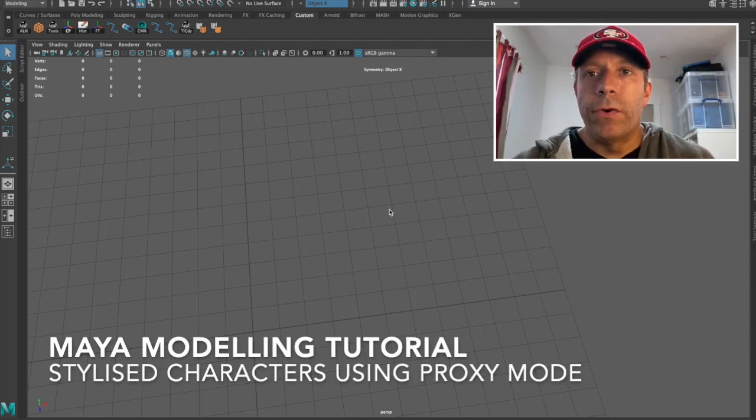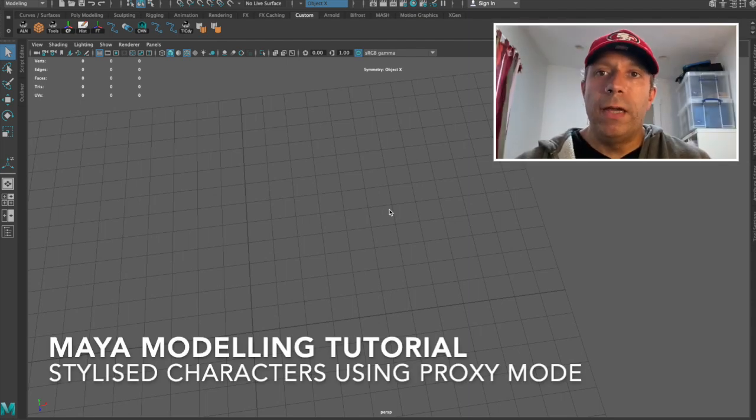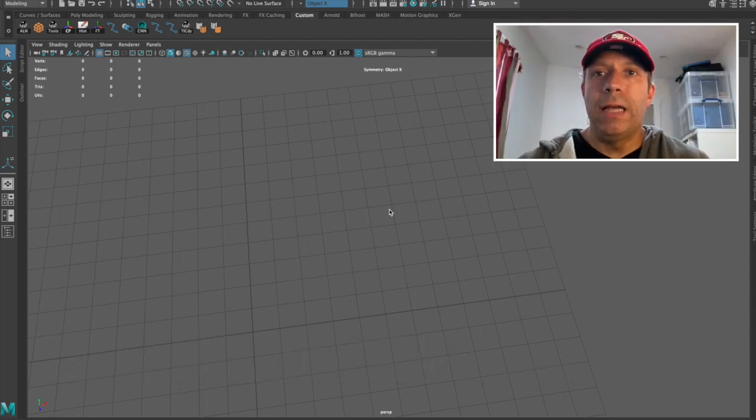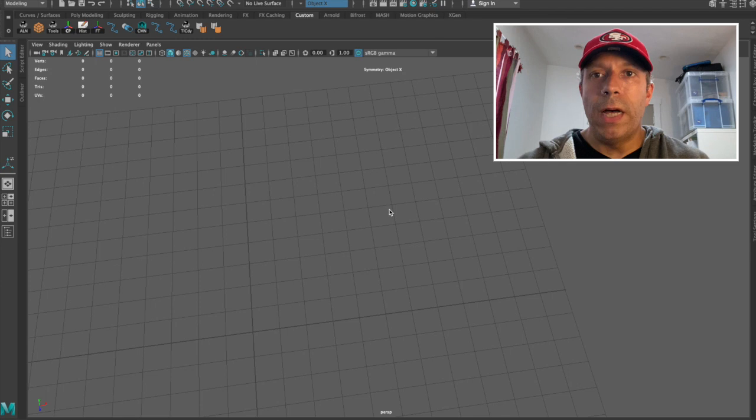Hi, I'm just going to do a quick tutorial on how to create a stylized hand using Maya's proxy modeling system.